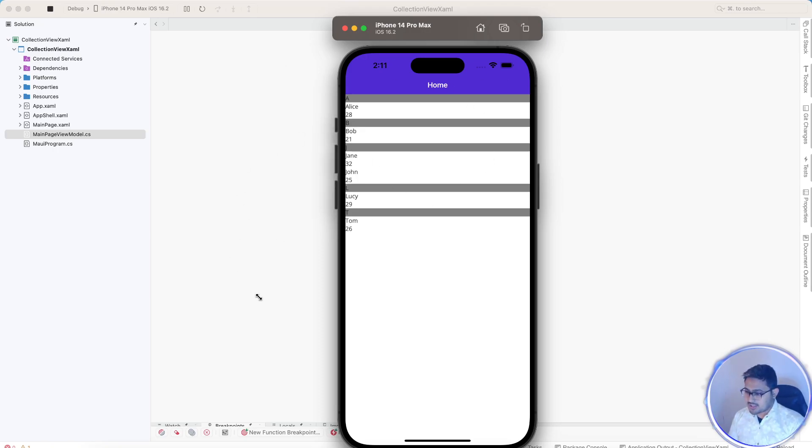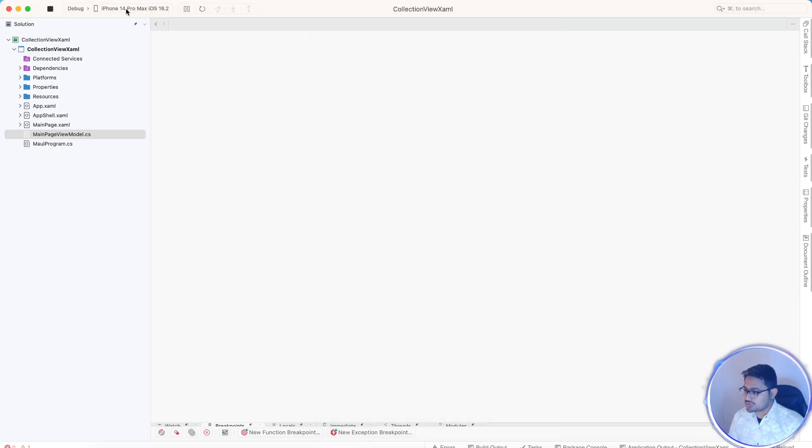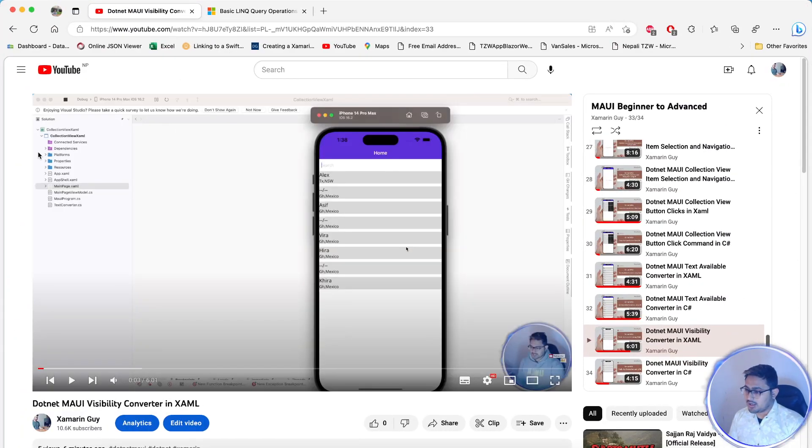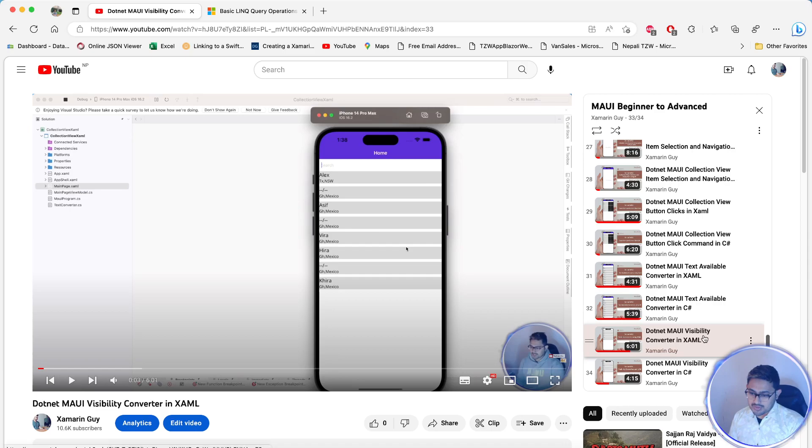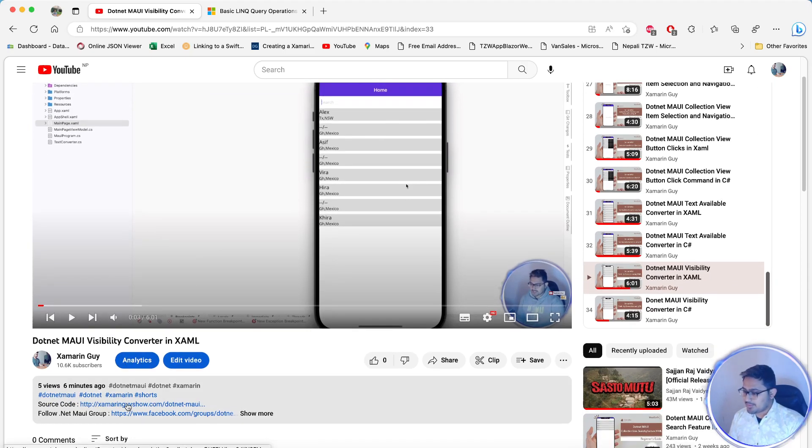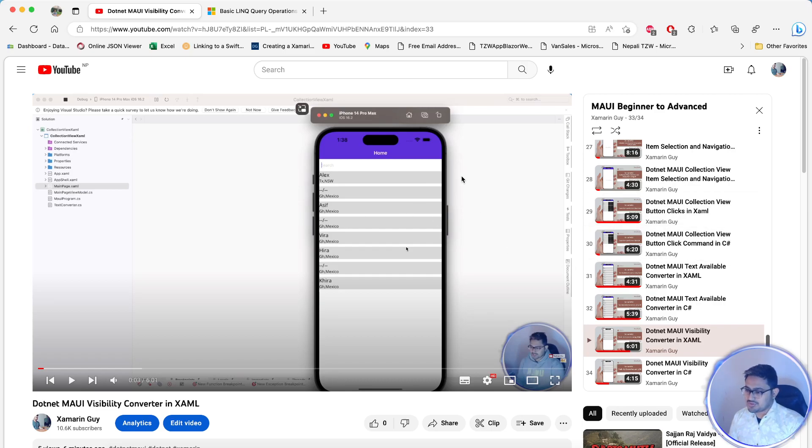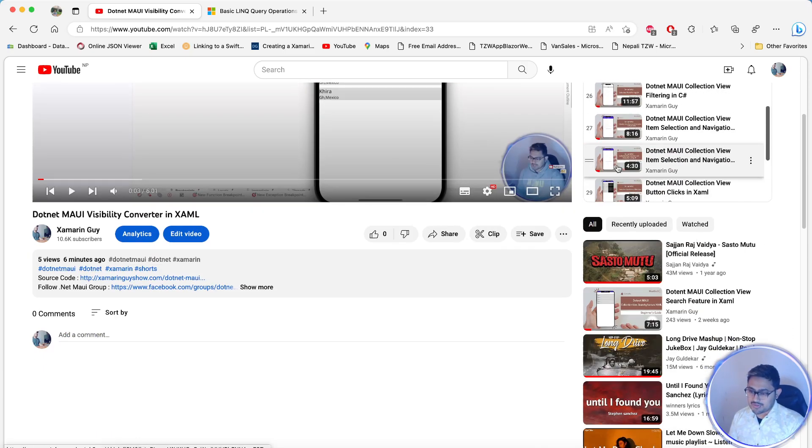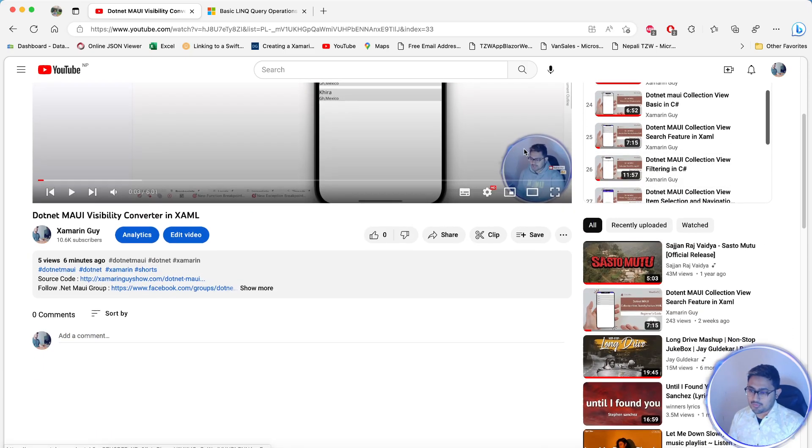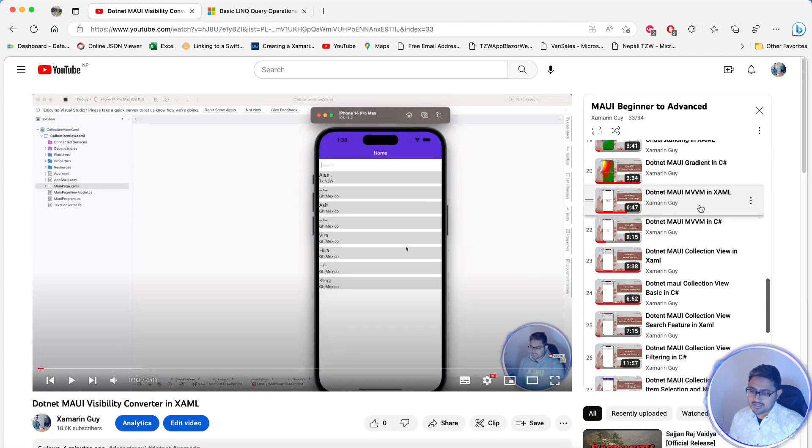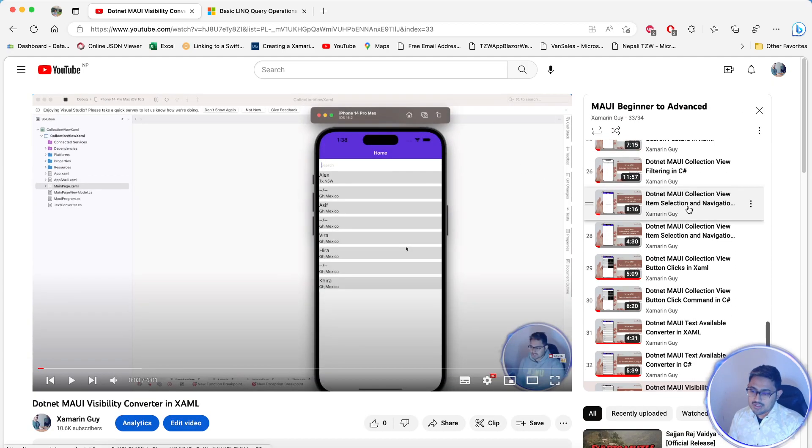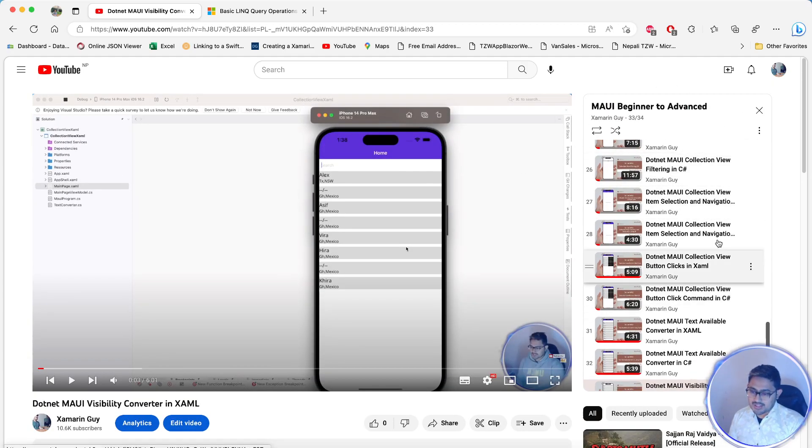I'll show you where the project I have taken from. This project was taken from .NET MAUI visibility converter in XAML. I have already provided the source code, so just take it from there. This is my continuation of all the videos I have where I've already done lots of tutorials regarding collection views.